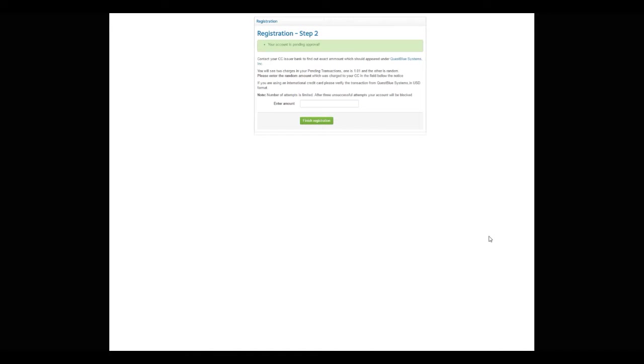Now that you have registered for your account, this is step two of the registration process. You will see that your account is pending approval. The next step, by logging into your bank account, we can be sure that the credit card is not fraudulent. Once you grab that pending transaction, go ahead and enter that pending transaction in the enter amount field.